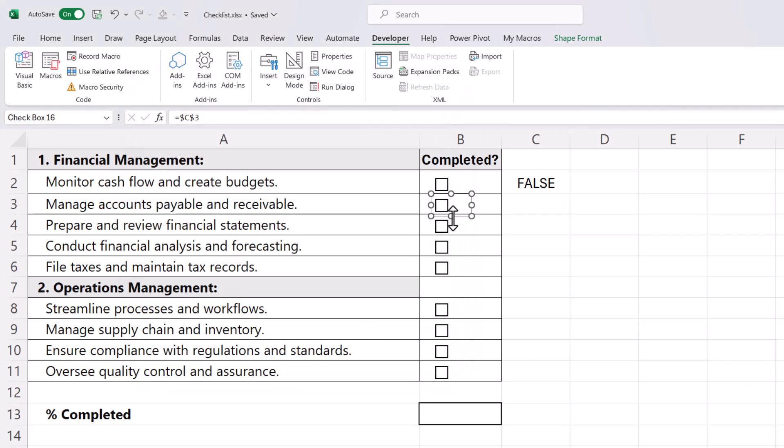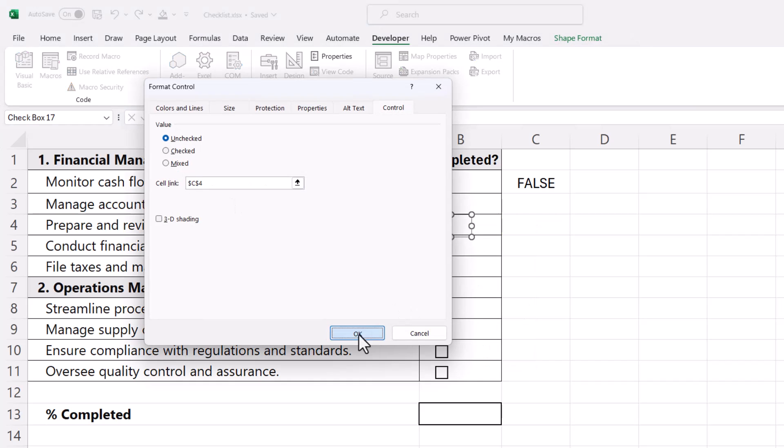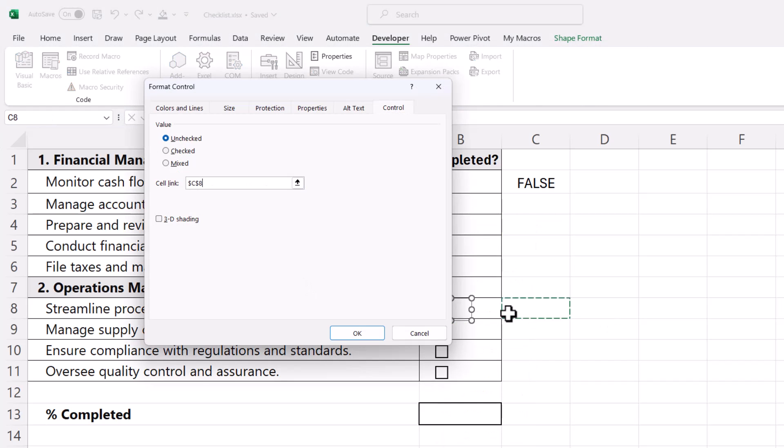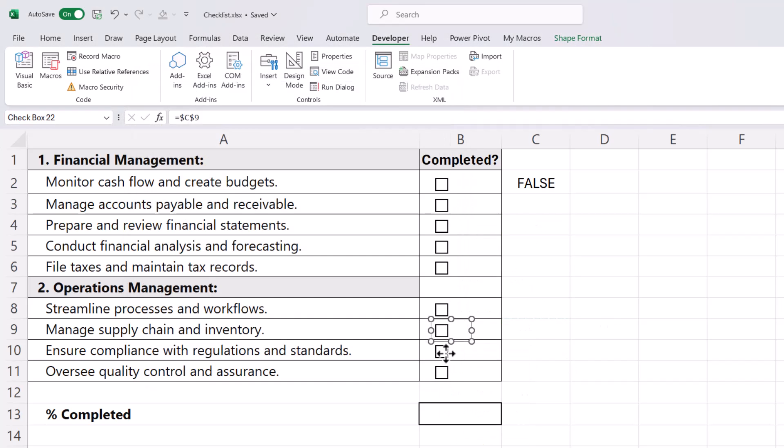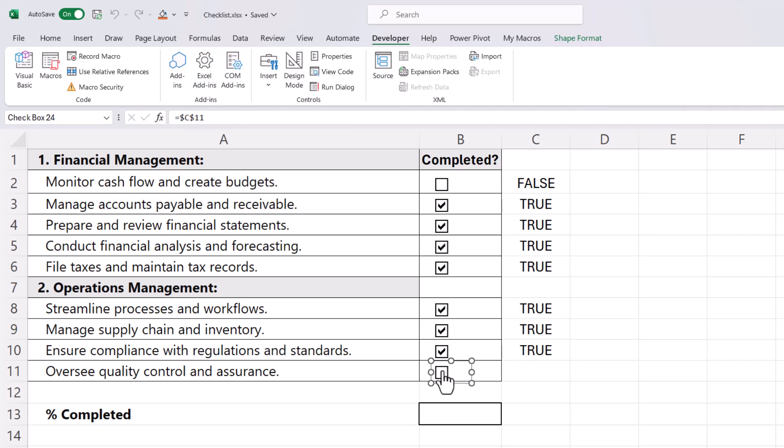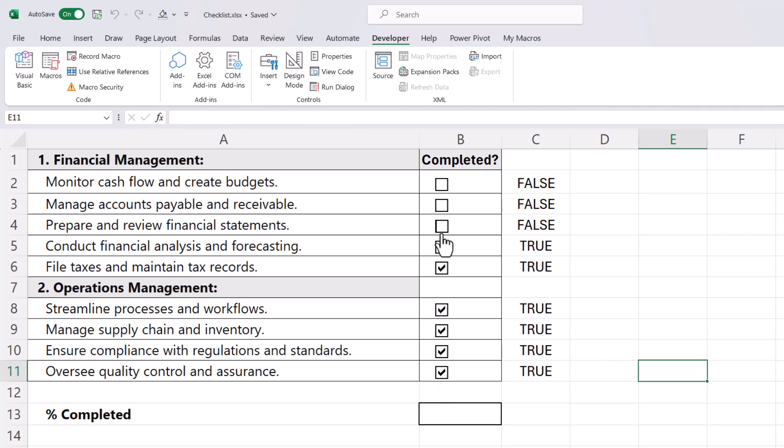I'll fast forward the video to the point where I've done the same thing to all the other checkboxes. Then I can just go through and tick my checkboxes just to make sure that they are working, and you can see that they all are. So I'll just untick them.